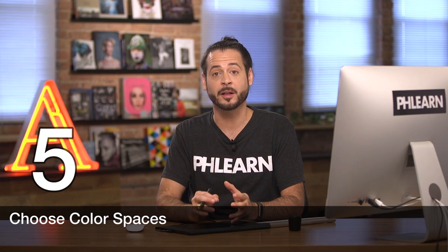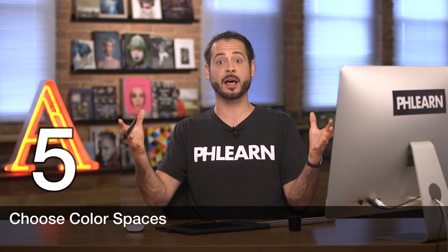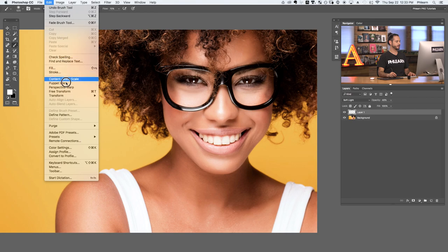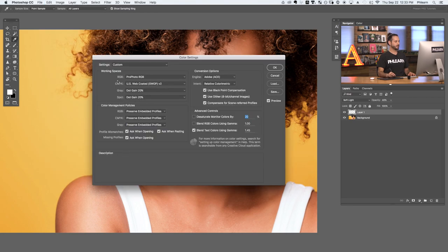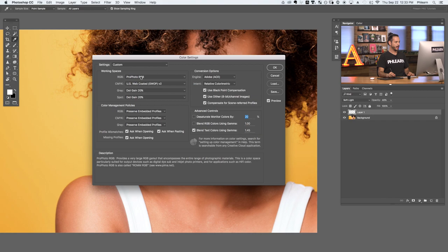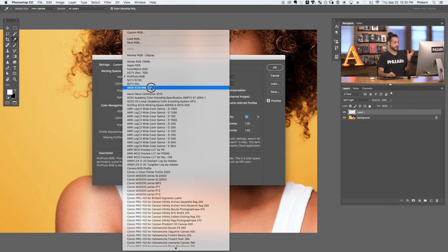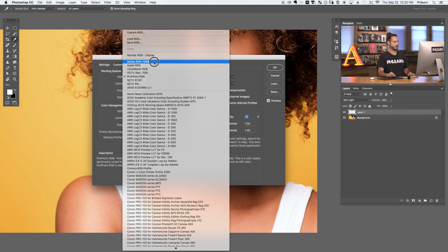Tip number five is set up and use the correct color space to allow Photoshop to use more colors. Some color spaces are really large — they include a lot of colors, and that's what you want to edit in. Other color spaces are much smaller, and that's what you use when it's time to export out to the internet. To set up your color space, go to Edit and down to Color Settings. Here on the top left you'll see your working space. The only thing you really need to worry about is the RGB setting. Options include sRGB, Adobe RGB 1998, and ProPhoto RGB.